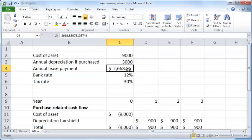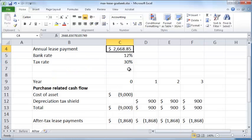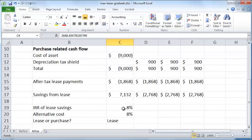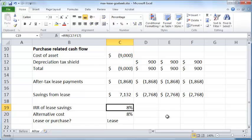So that's the annual lease payment that you can expect to pay which will result in the IRR of lease savings being exactly equal to the alternative cost, which is 8%.